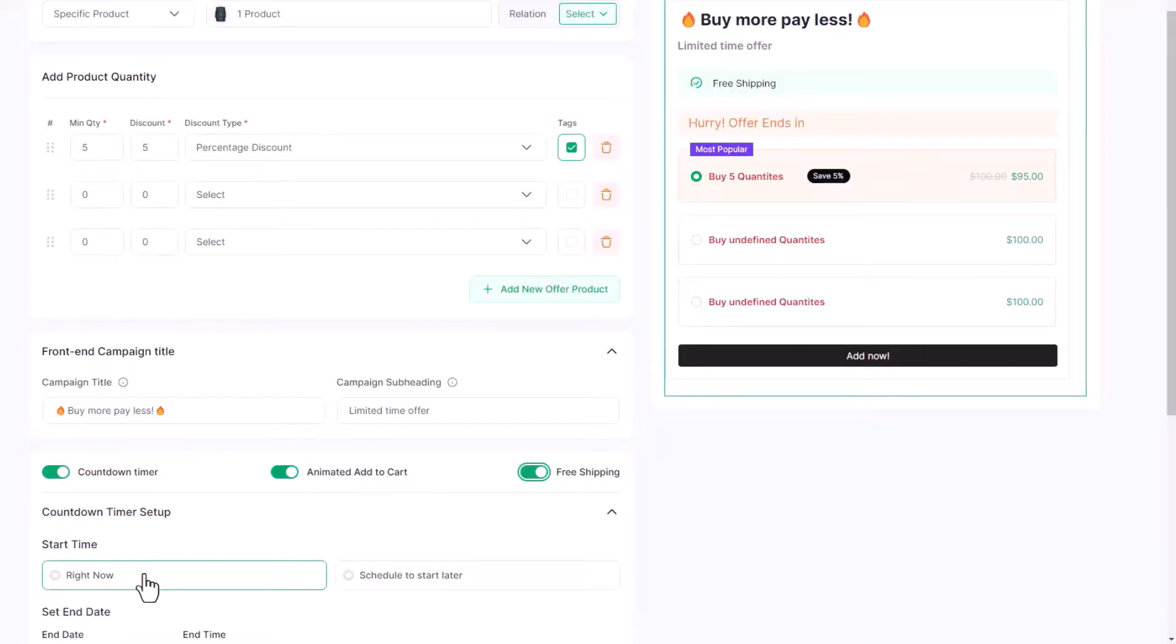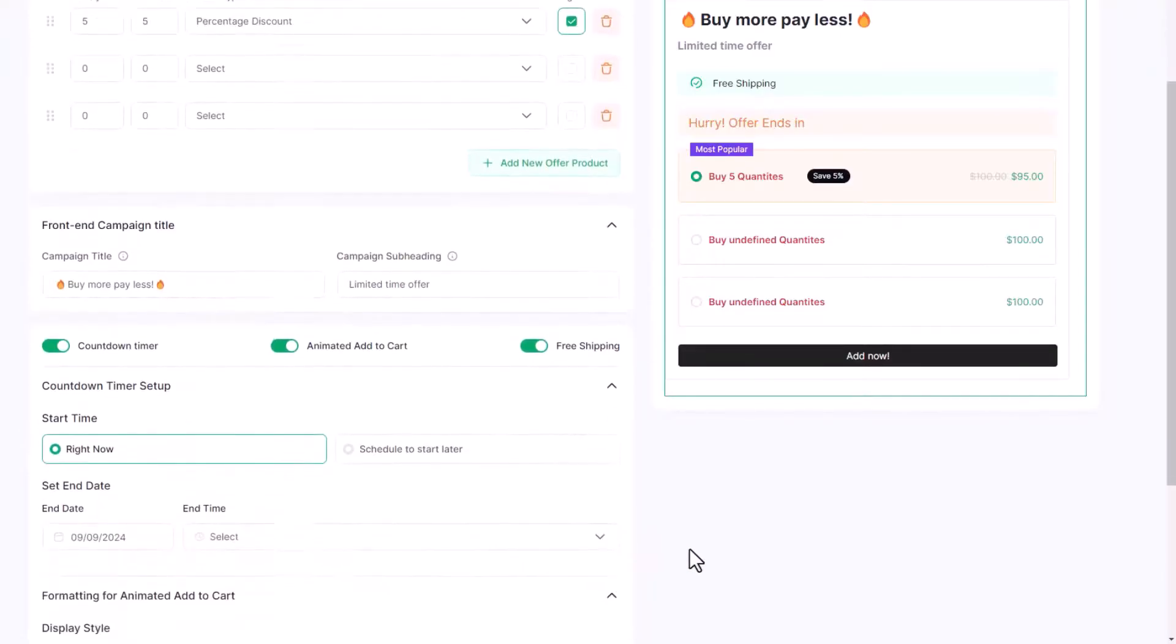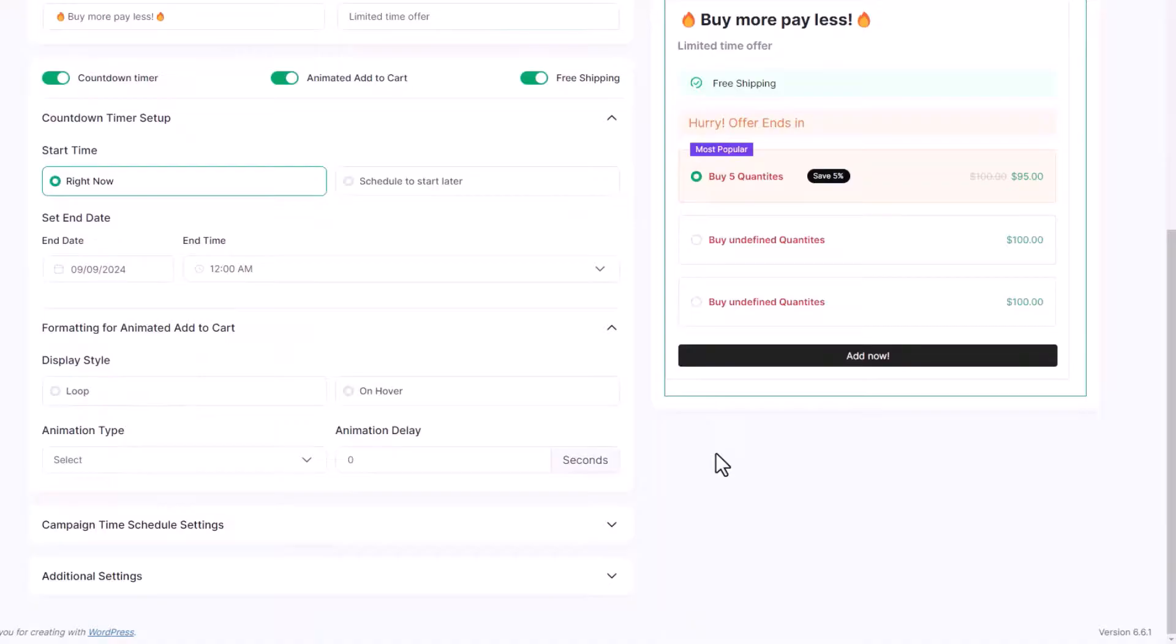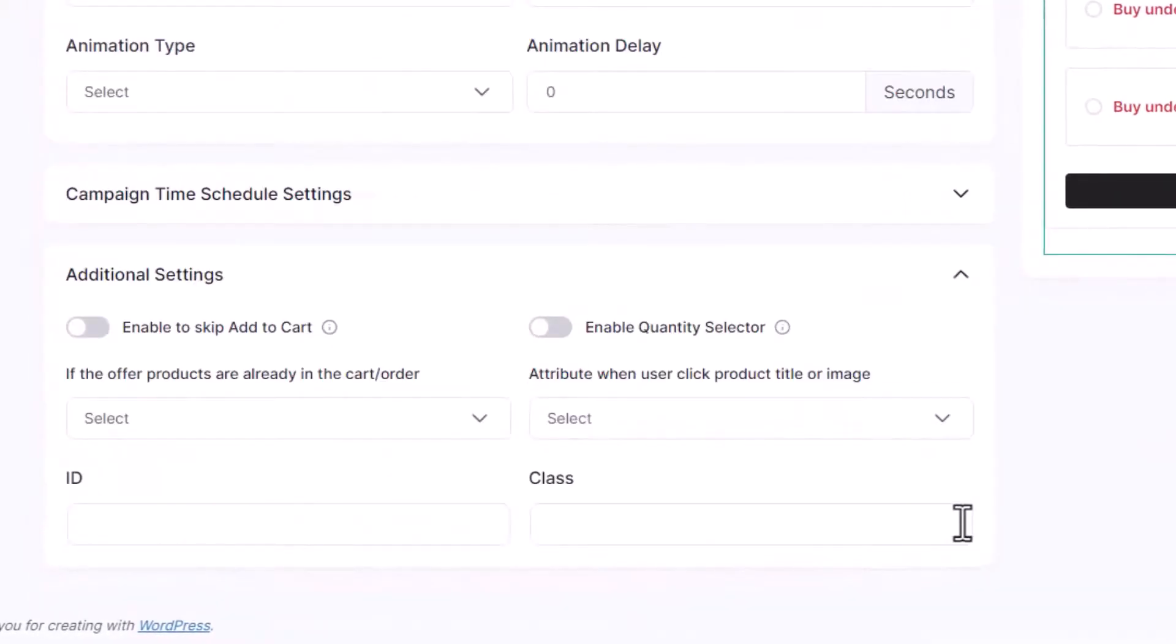Moreover, you can set a start and end date to make it a limited time offer, so that the volume discount offer will be automatically hidden when the time is up. Furthermore, we have additional settings.